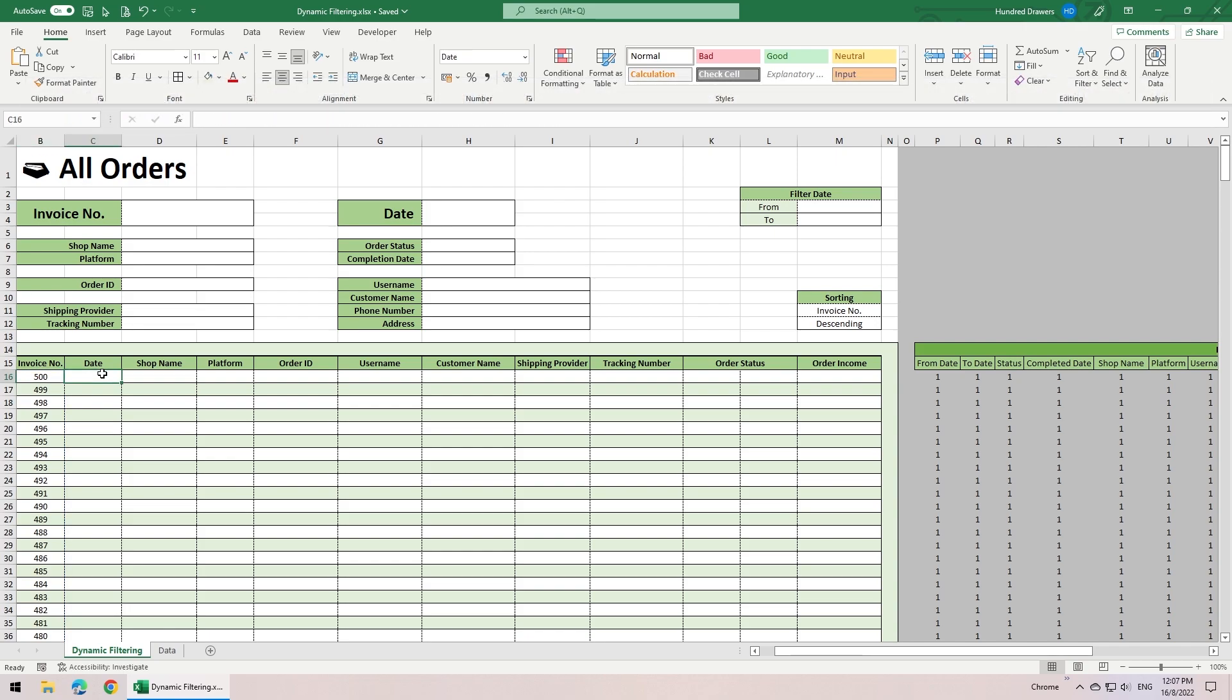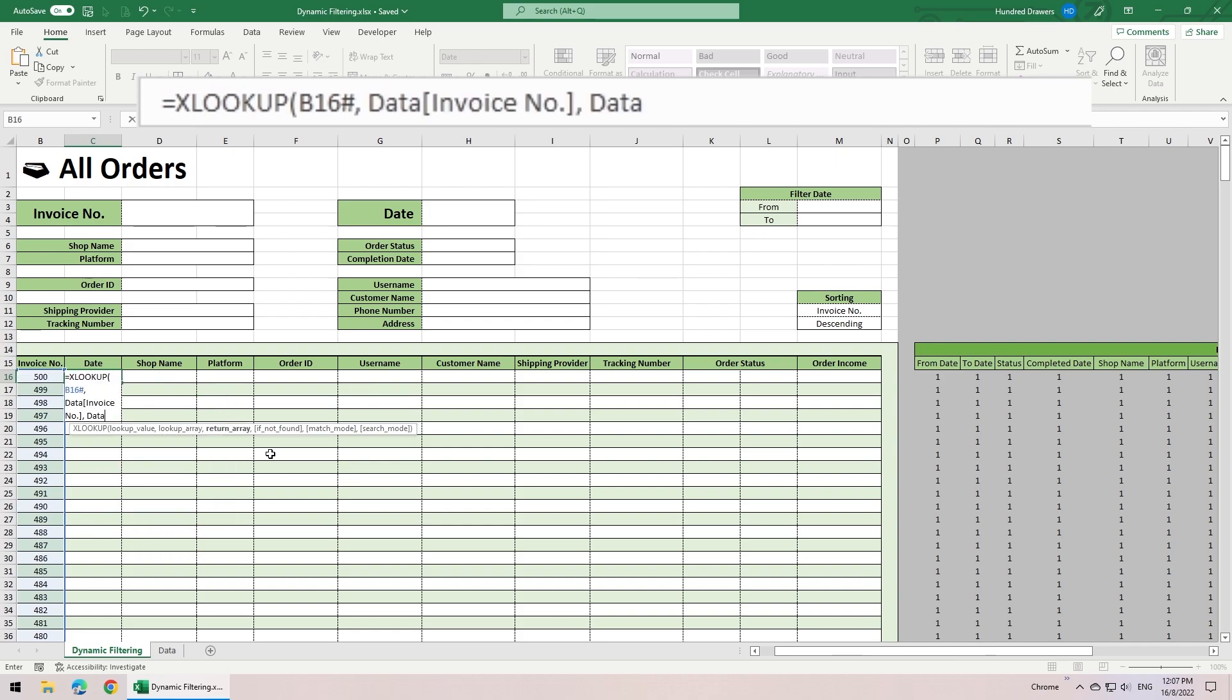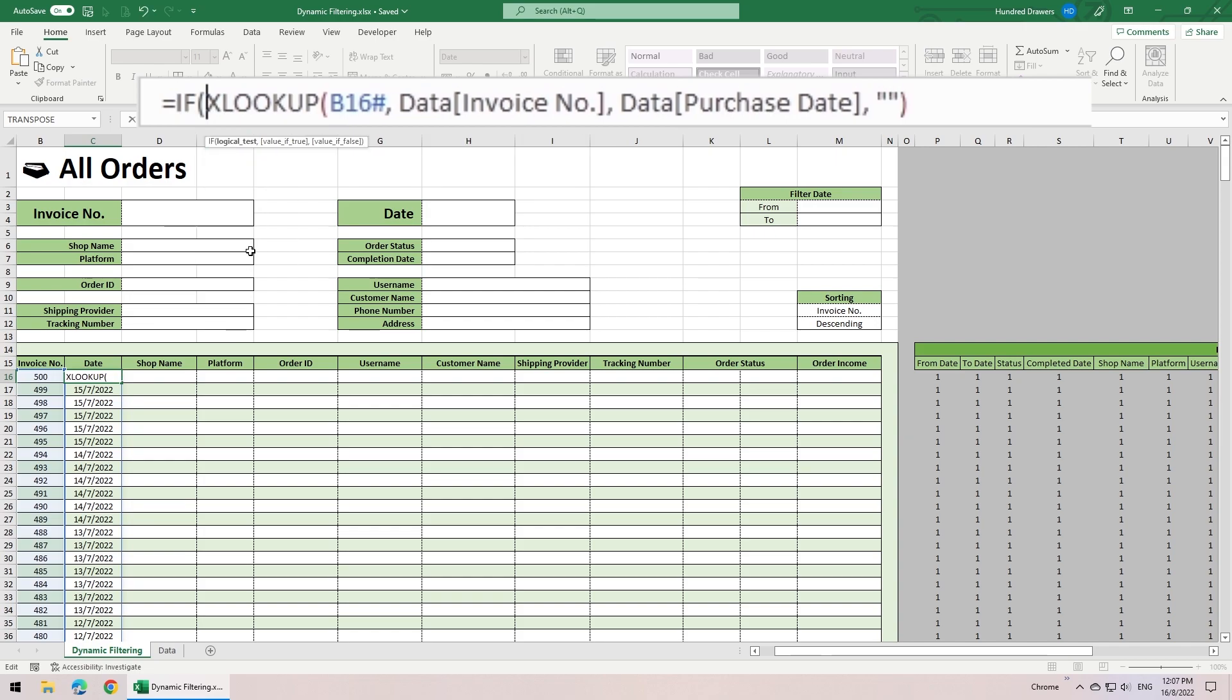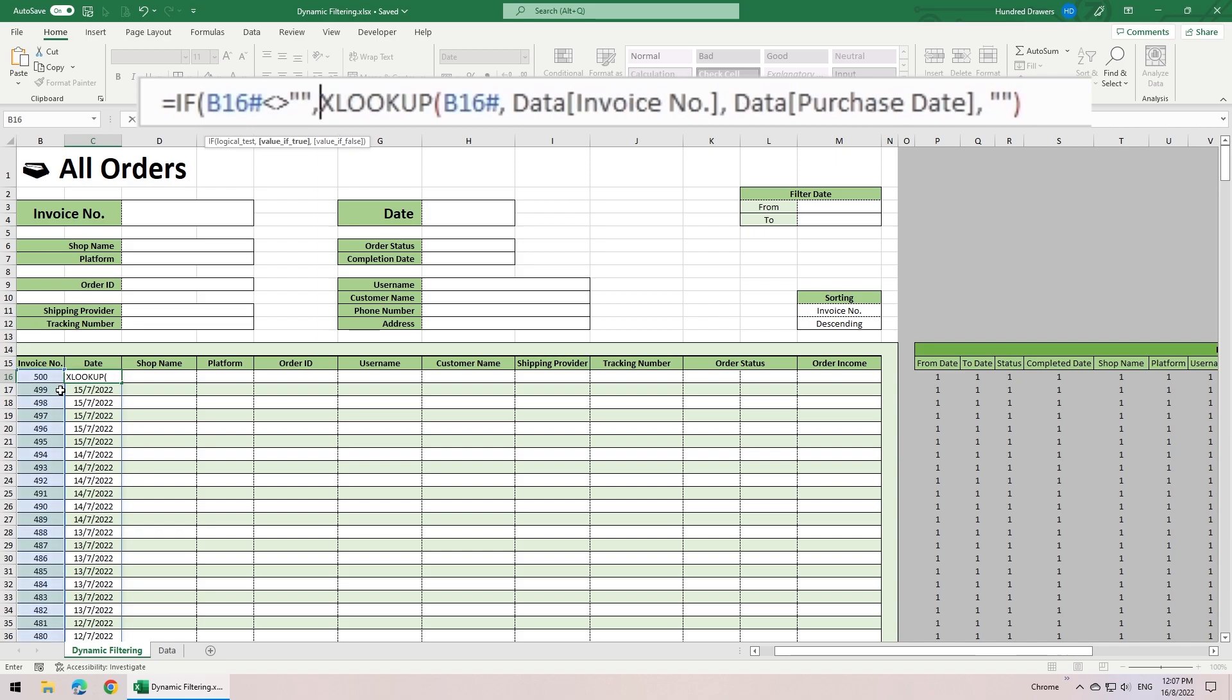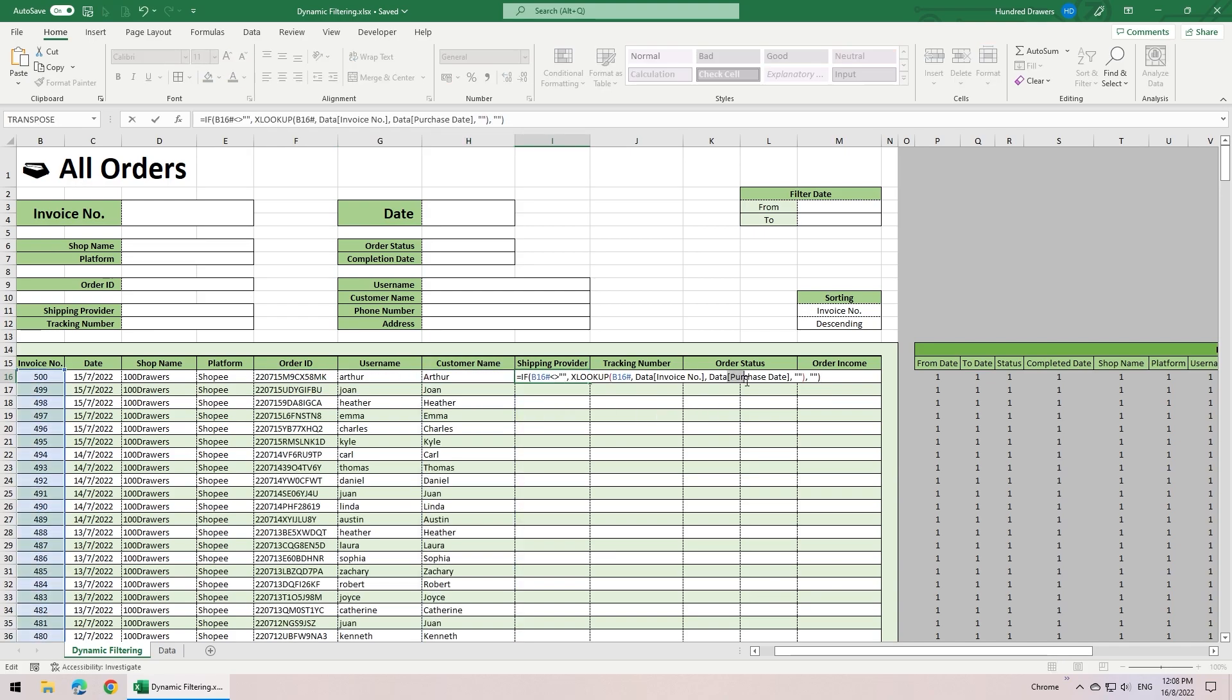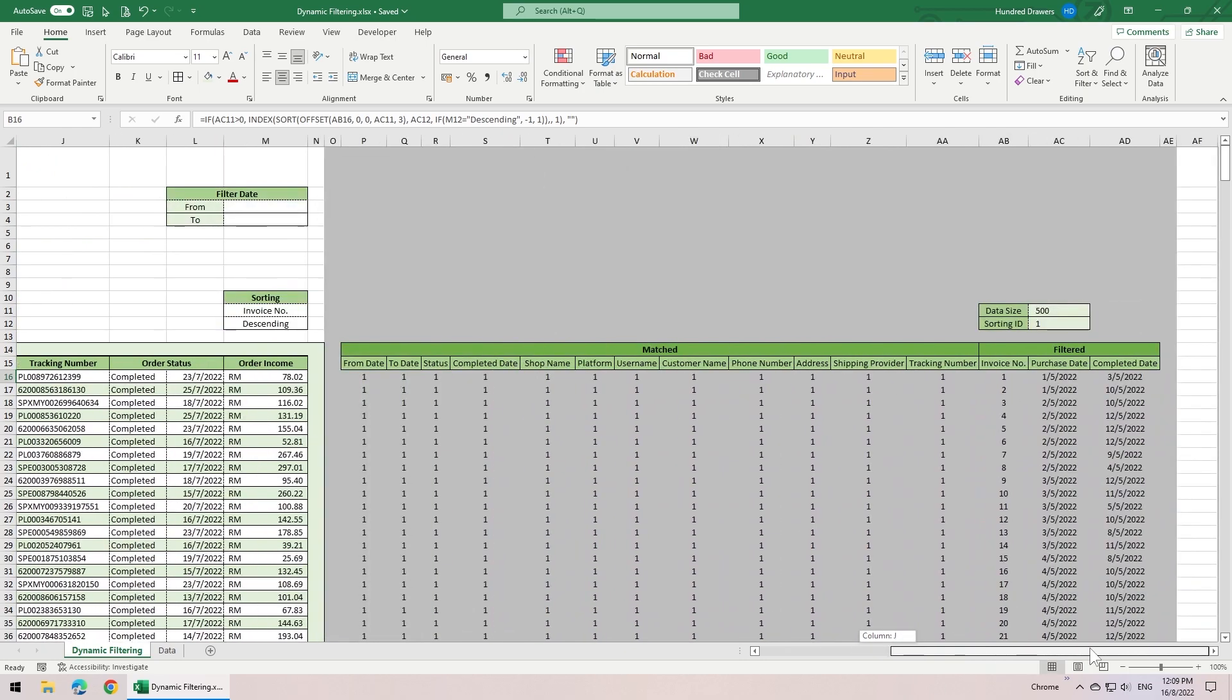Things are getting easier from now on. Since we have the result for the filtered and sorted invoice number, we can simply use the XLOOKUP function to look for all other details. XLOOKUP, look for the invoice number from the invoice number column of the database, and return the purchase date. Return empty if not found. For an extra step of error proof, we can add an if to check if the invoice number array is not empty, which is really optional. Now, we can copy the formula over to all other columns. Just change the return column in the XLOOKUP formula. And that completes the entire spreadsheet.